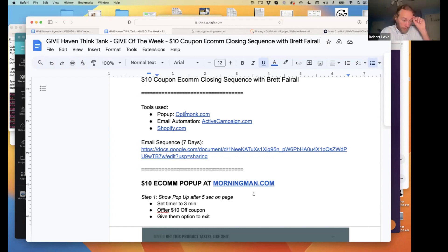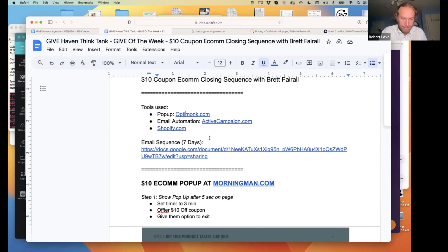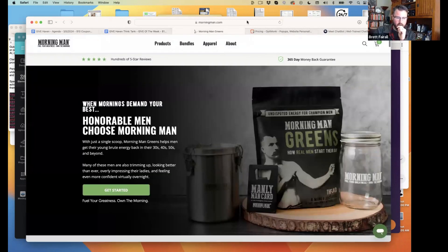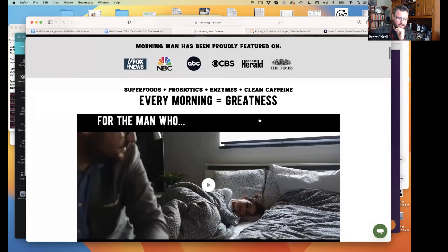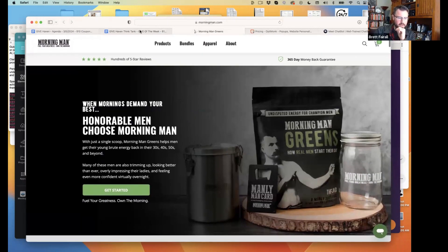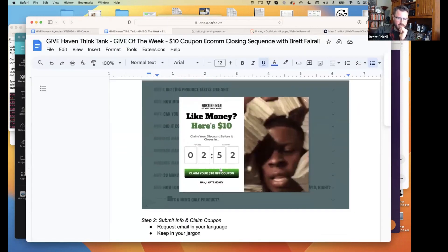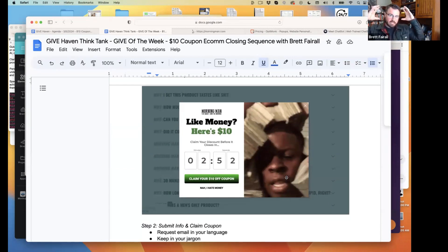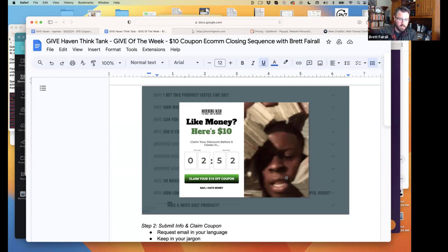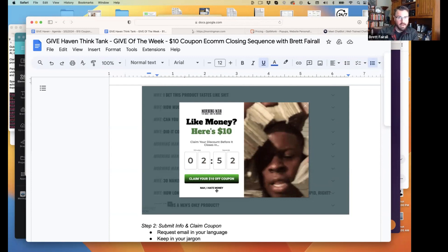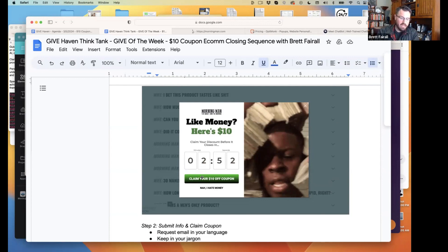Understand that when you go to morningman.com, I'm already cookied here so it's not going to show again, but it'll pop up and it looks like this. Now understand this is not necessarily the language that you're going to have, but this right here is a GIF. If you've seen this GIF before, it's a kid putting stacks of cash all in his head. Like money. Here's ten dollars. Claim your discount before it closes. And it starts at three minutes. When it ends, I believe the pop-up just closes if they just let the timer run down. I'm also using different types of language. Now I hate money. You guys probably wouldn't say that, however speak in the language that makes sense to your audience.